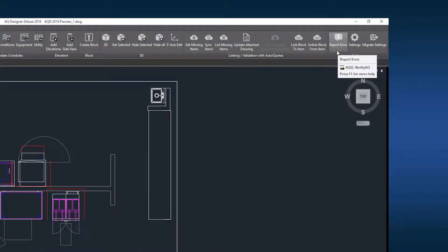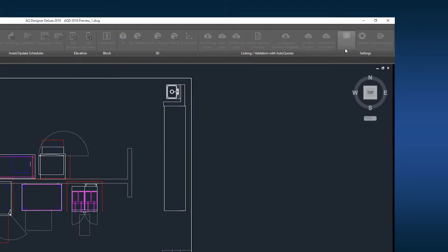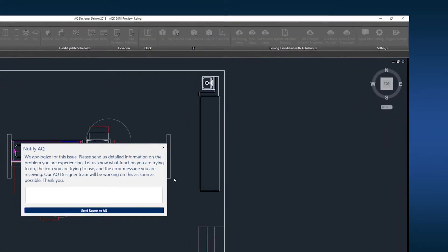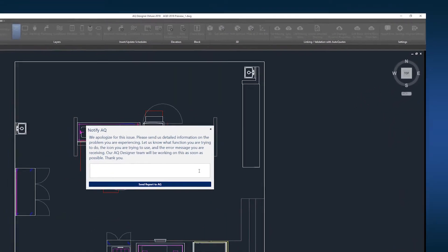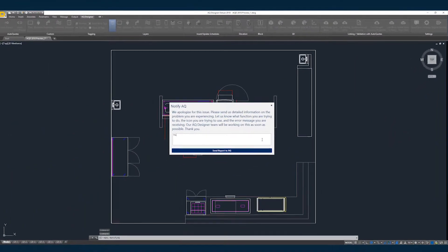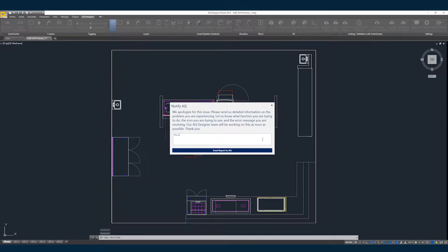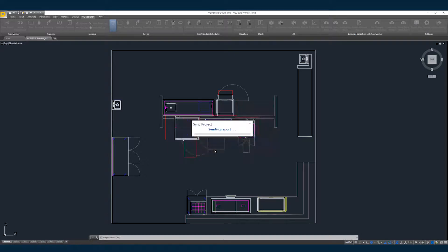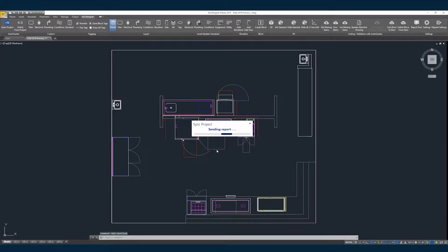First is the report an error icon. By selecting this option, you will receive a dialog where you can enter a description of the problem. Once the submit button is selected, a project ID is flagged on the AQ server for easy troubleshooting.